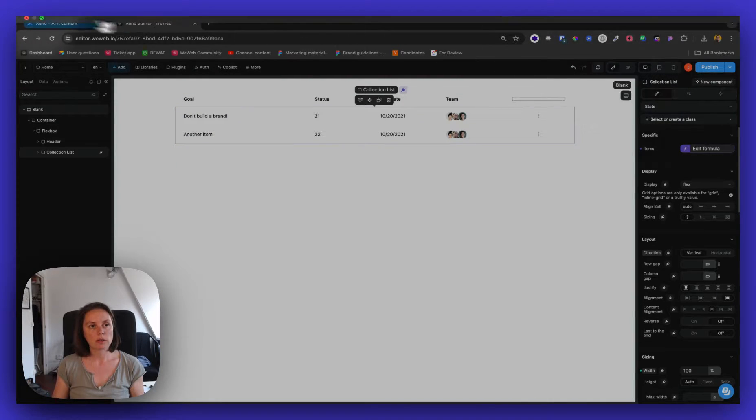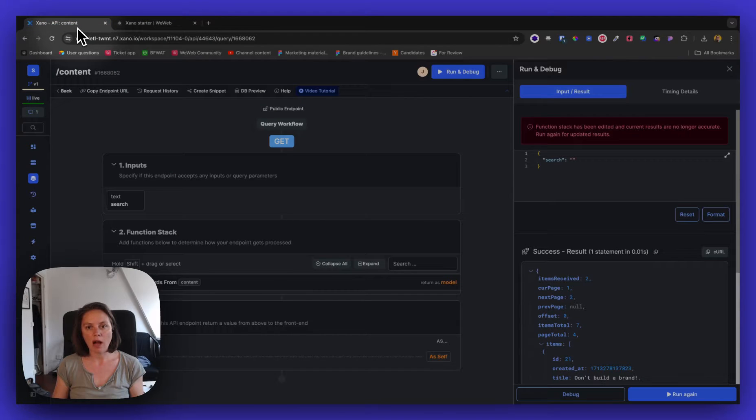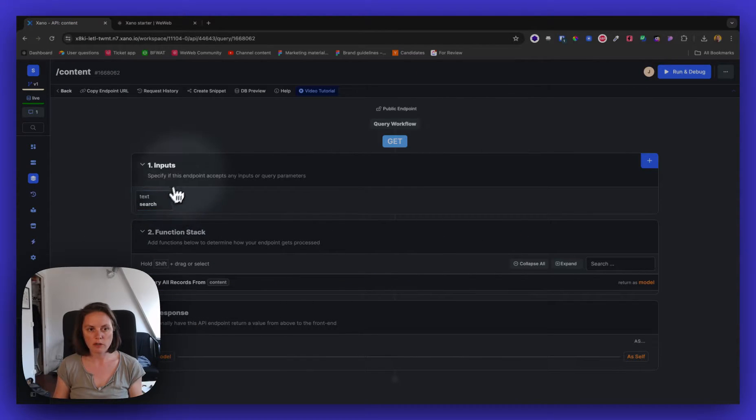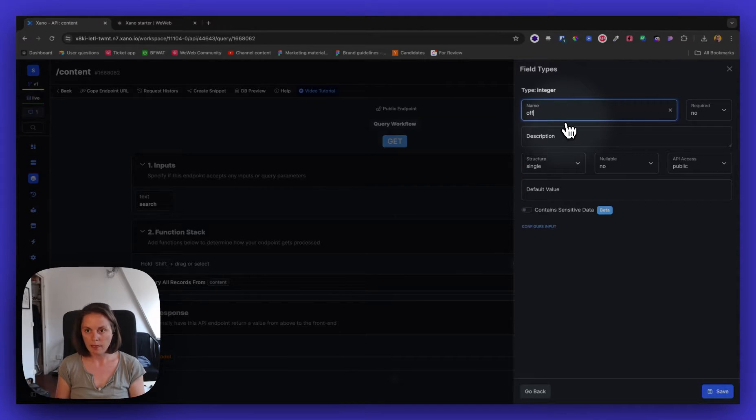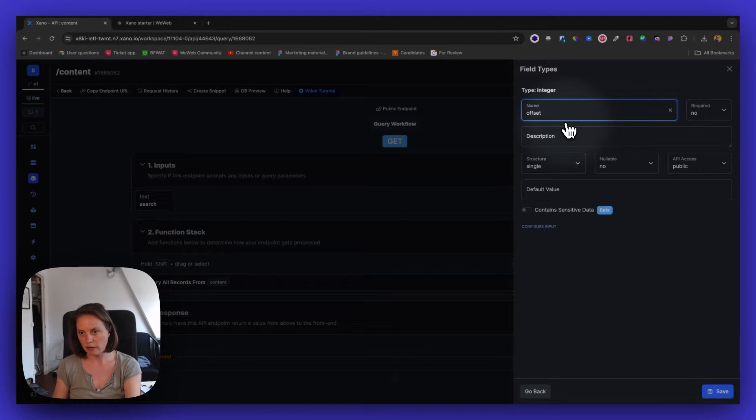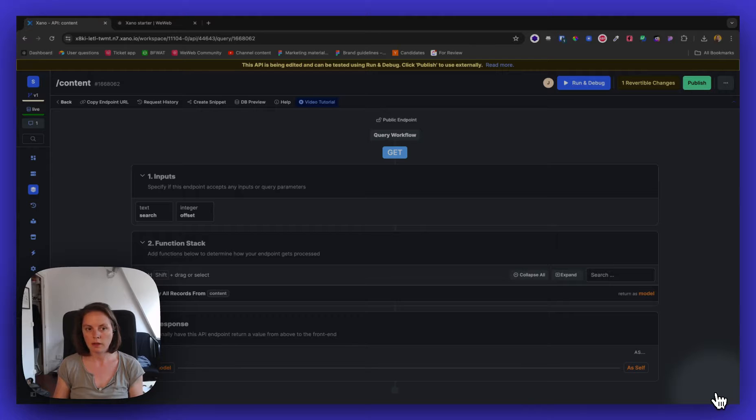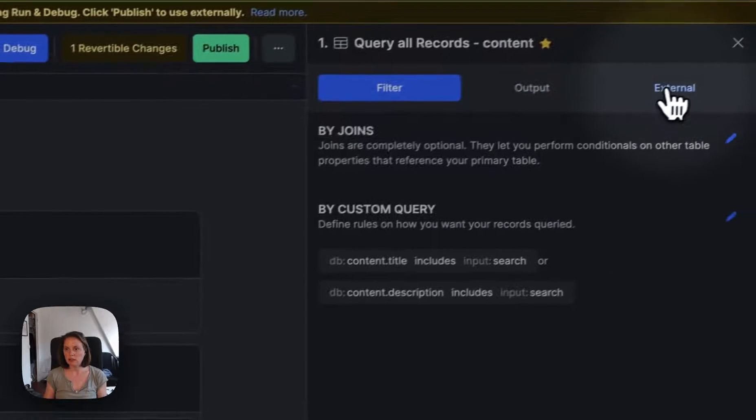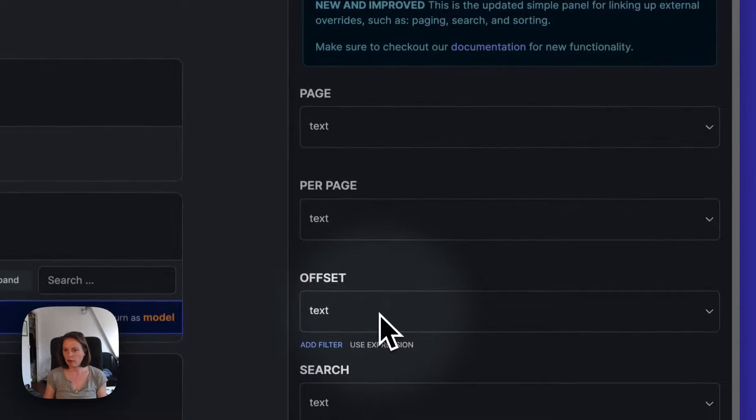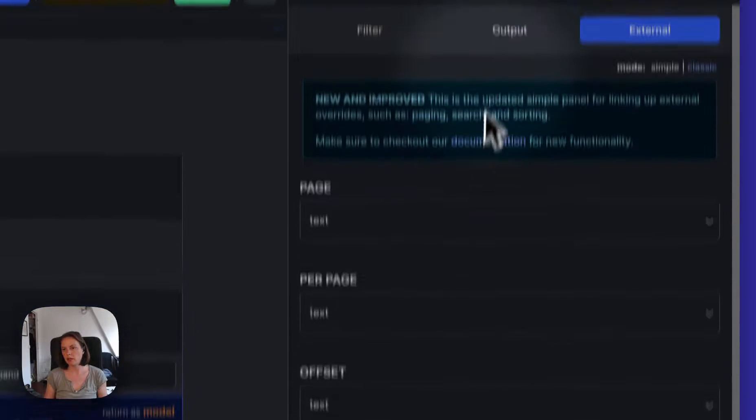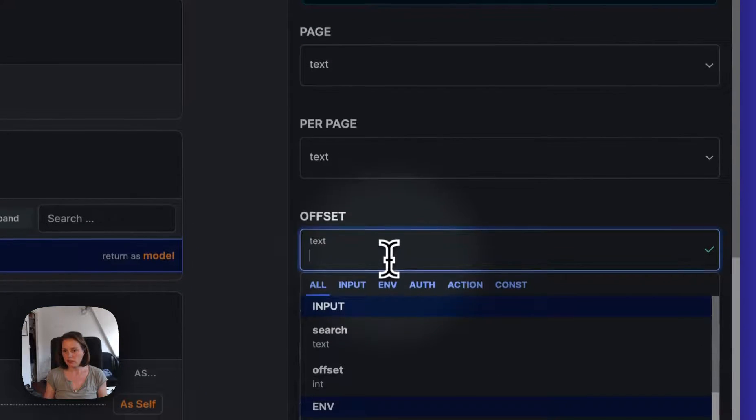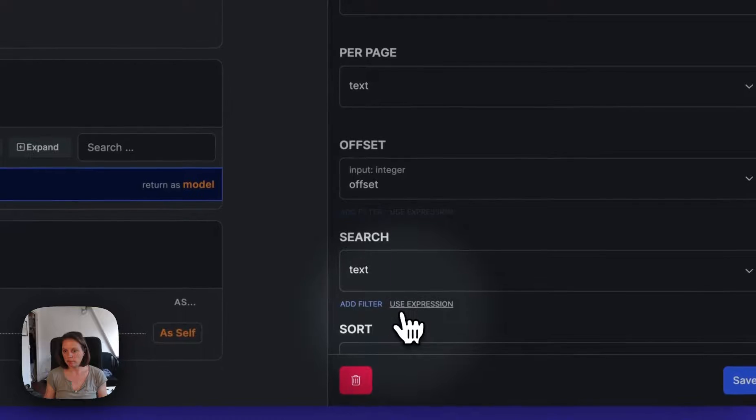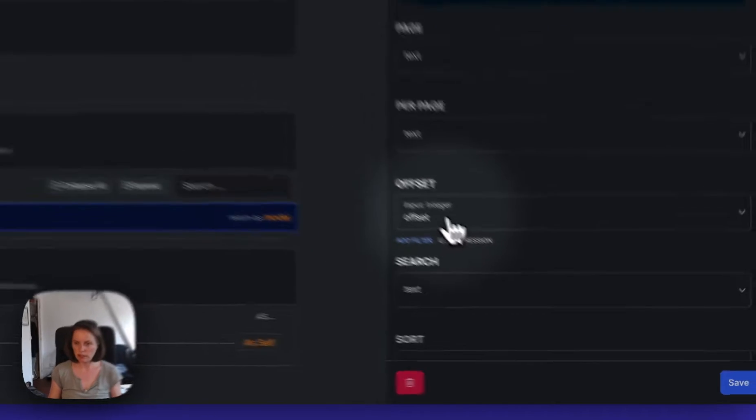So in order to do this in Xano, I will do a couple of things. I will first create an input for my offset. So the first item that I want Xano to send back. There we go. And in QueryAllRecords, in External, I will map the offset. So this was created because I enabled paging here. And I will map the offset to the input, the integer input that I just created.